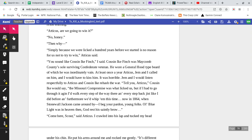You sound like Cousin Ike Finch, I said. Cousin Ike Finch was Maycomb County's sole surviving Confederate veteran. He wore a General Hood-type beard of which he was inordinately vain. At least once a year, Atticus, Gem, and I called on him, and I would have to kiss him. It was horrible. Jem would listen respectfully to Atticus and Cousin Ike rehash the war. Tell you, Atticus, Cousin Ike would say, the Missouri Compromise was what licked us. But if we had to go through it again, I'd walk every step of the way there and every step back, just like I did before. And furthermore, we'd whip them this time.